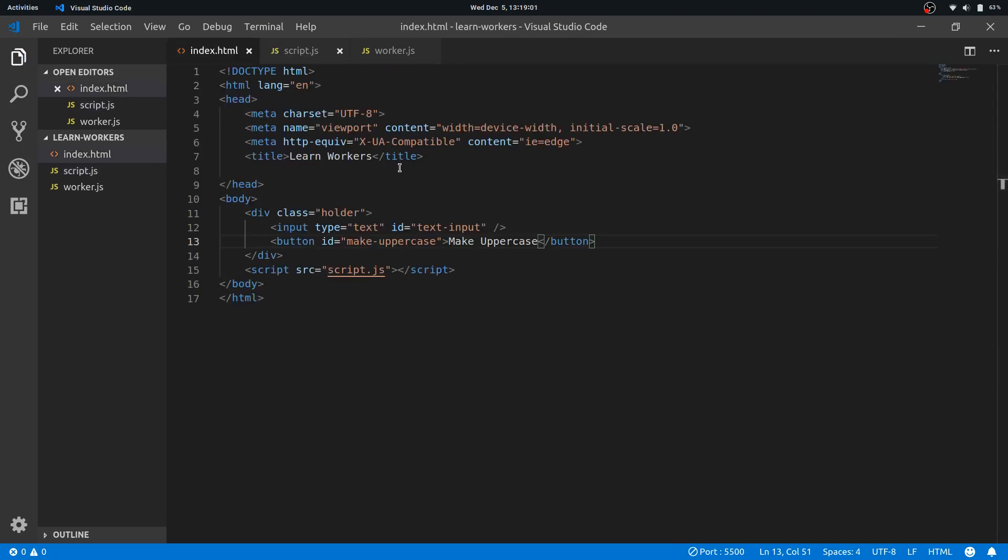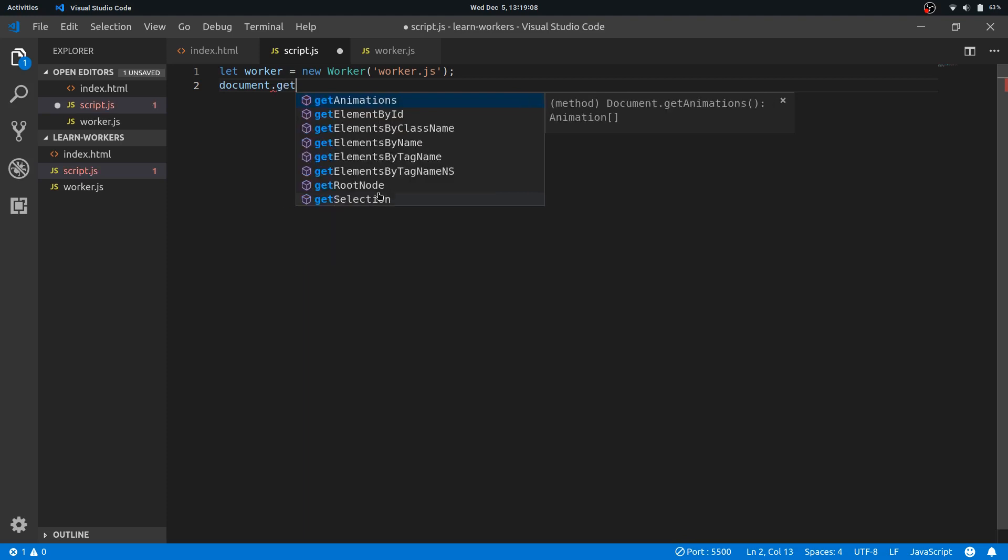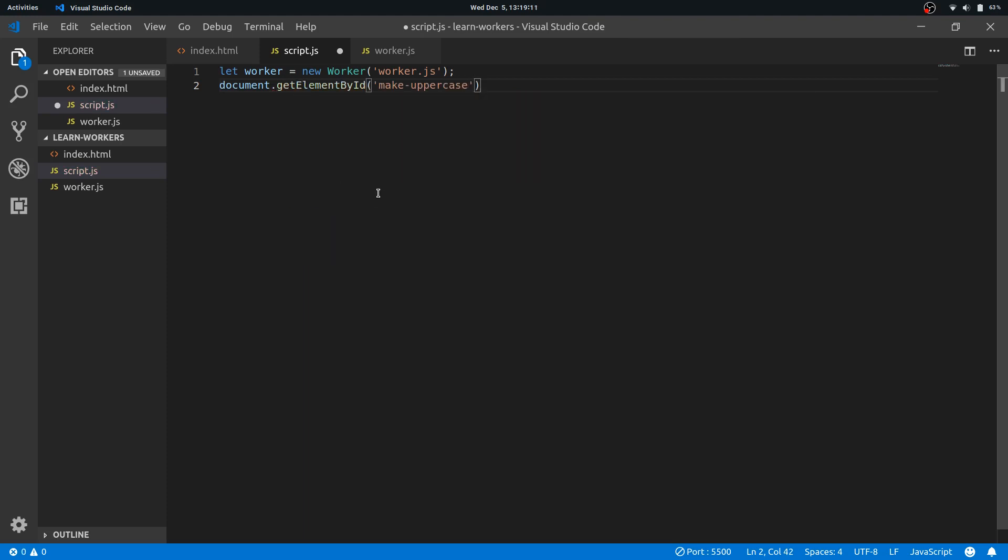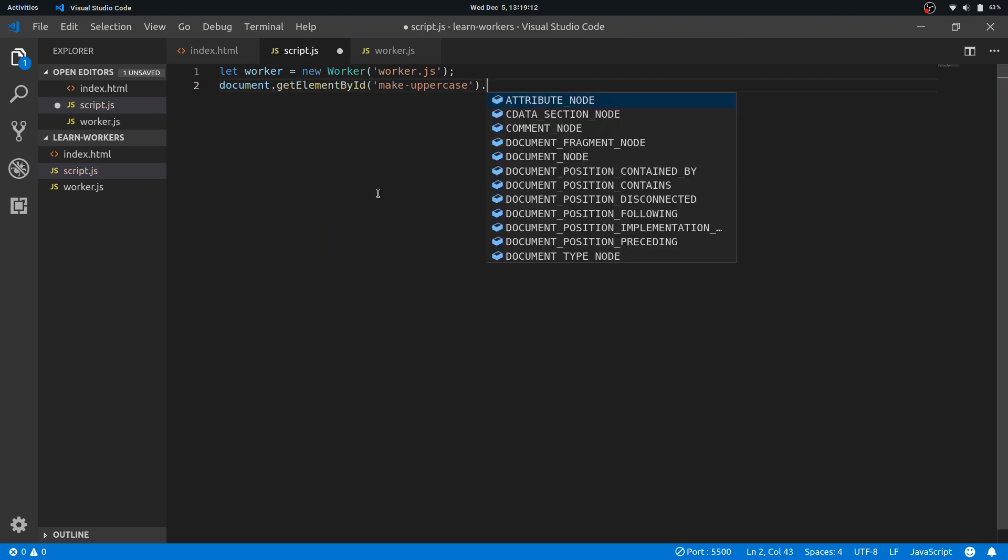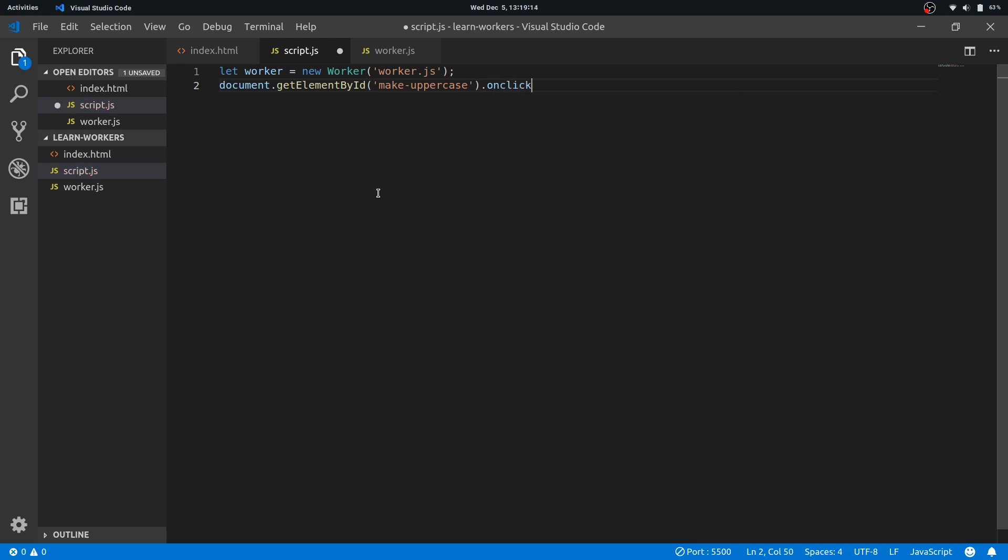Fine. Let's now handle the event for this make uppercase to listen for clicks. So document.getElementById make uppercase and onclick.